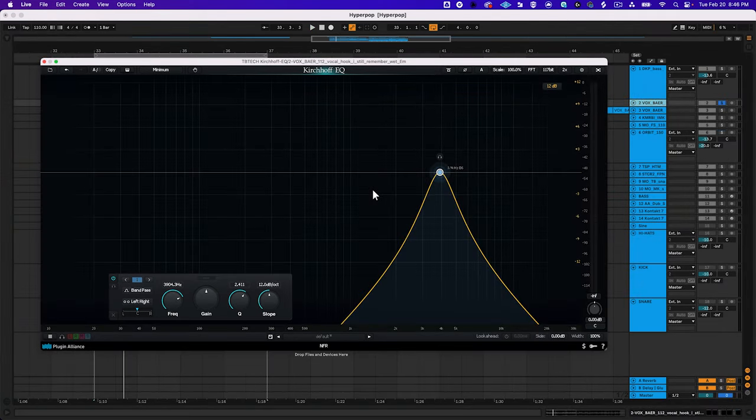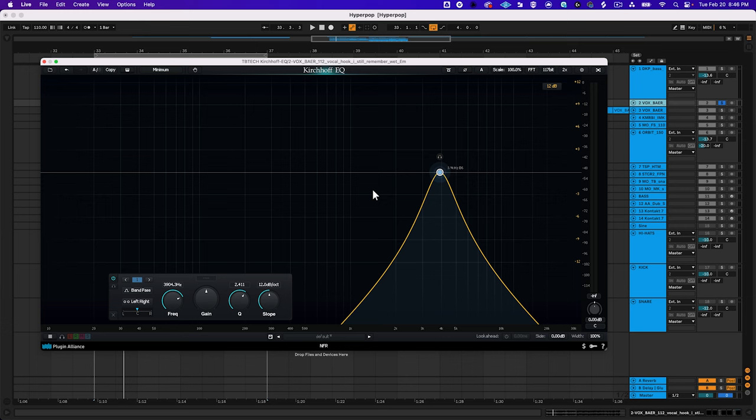Band pass filters essentially solo the frequency content affected by the band. They reject everything outside the band's scope. You'll often use a band pass filter to remove low end and top end from vocal doubles or backup vocals.